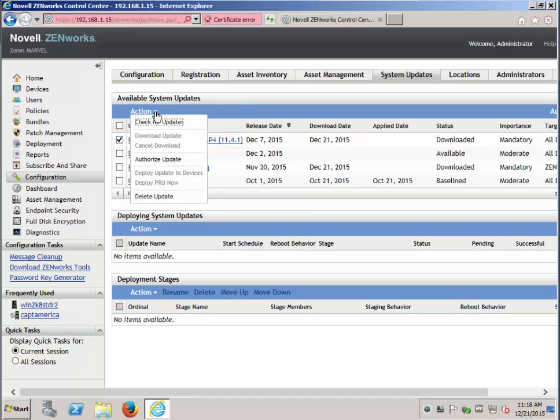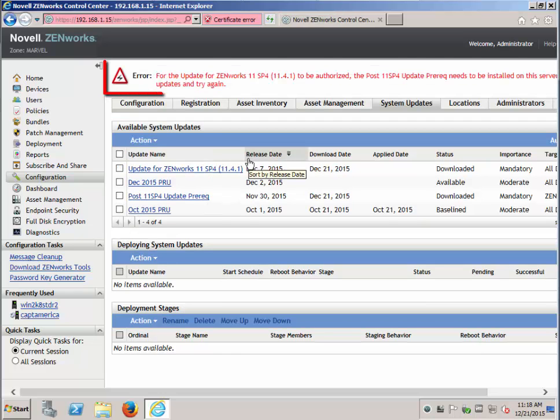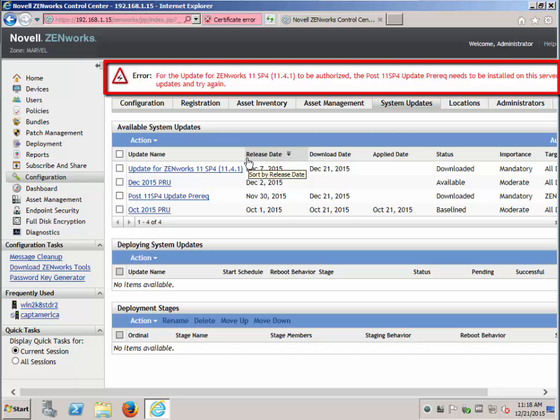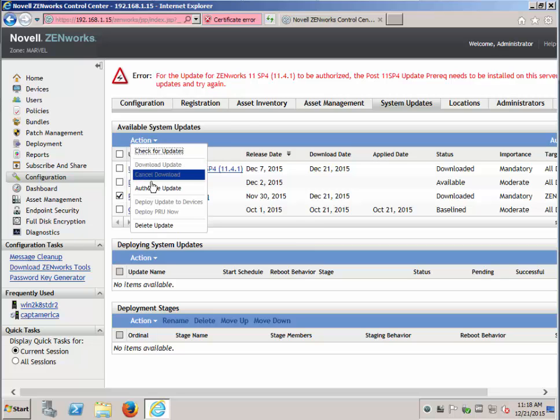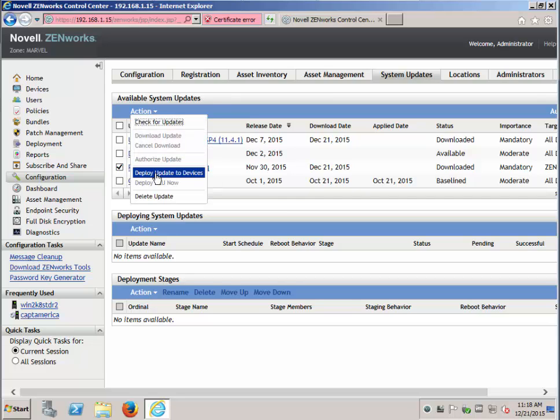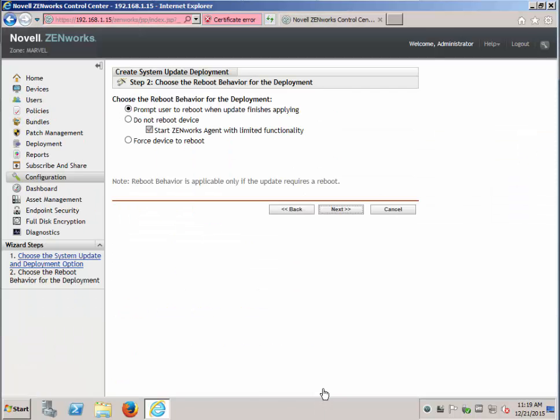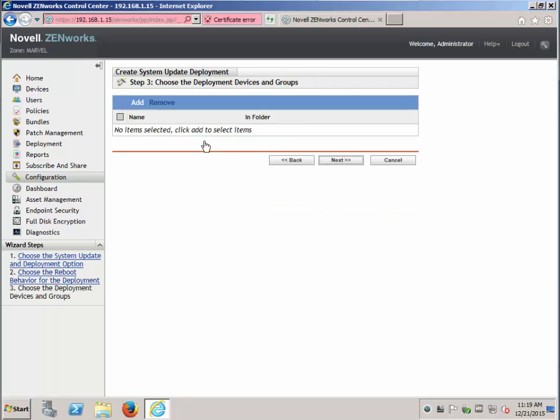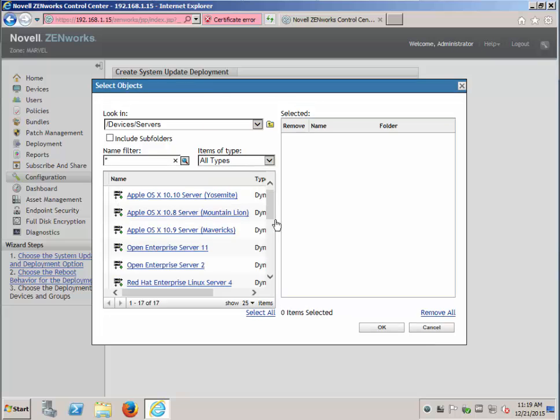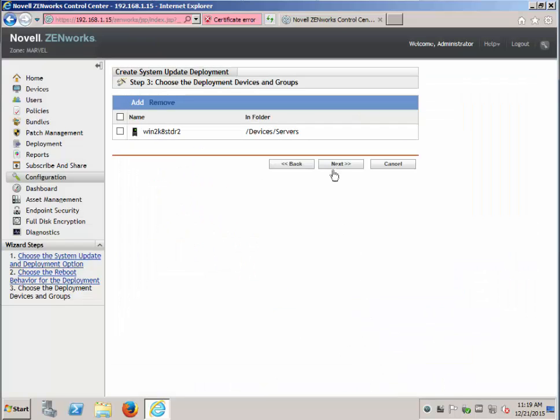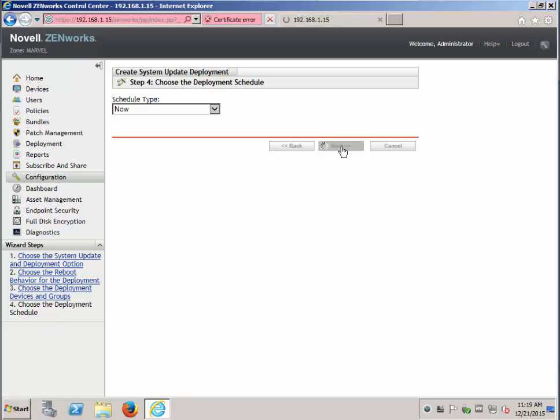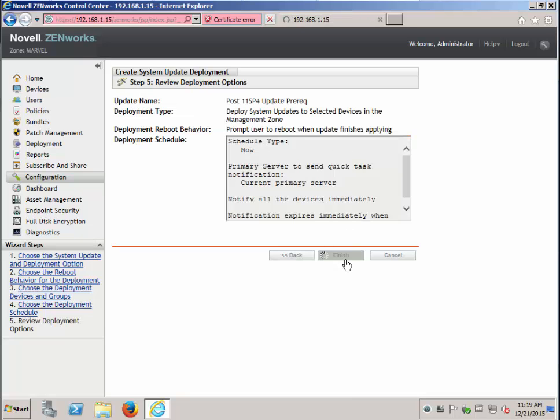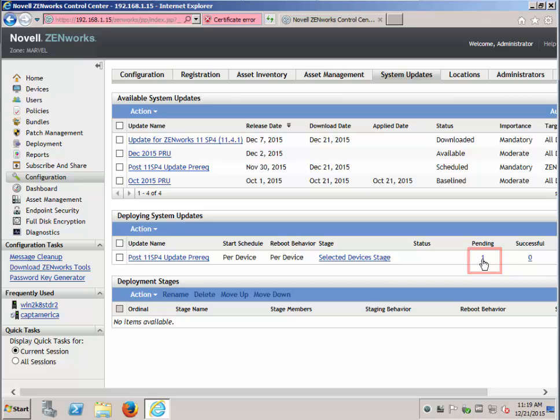The system will not allow you to do them out of order. If you try to authorize prior to having the post 11.4 update prereq in place, it will fail. So let's authorize the post 11.4.1. Now we can go ahead and deploy the update to devices. There is only one primary. We will add that primary. Notice it is pending.